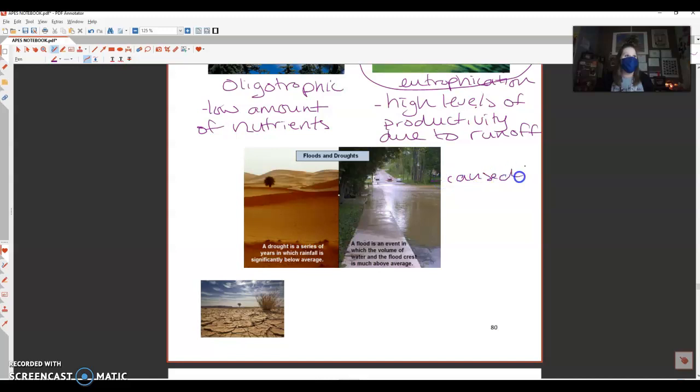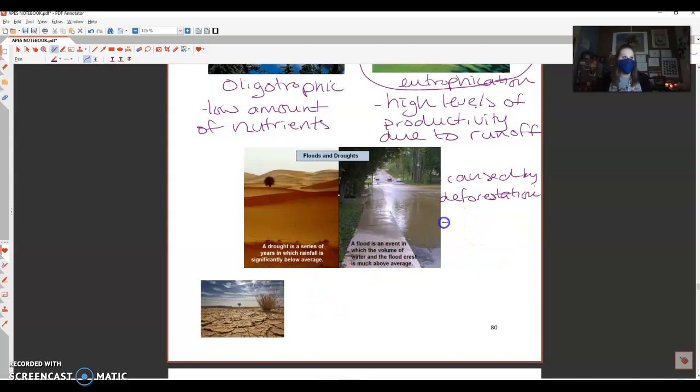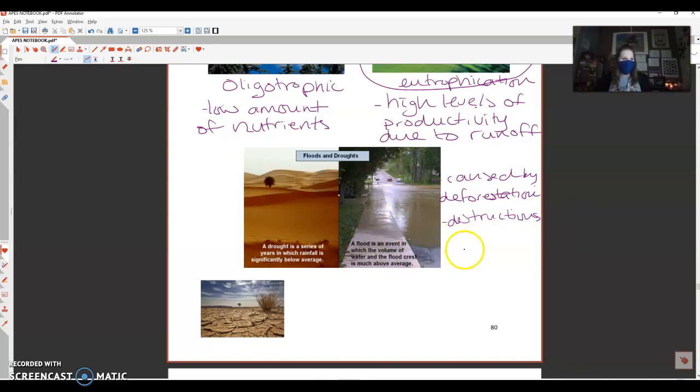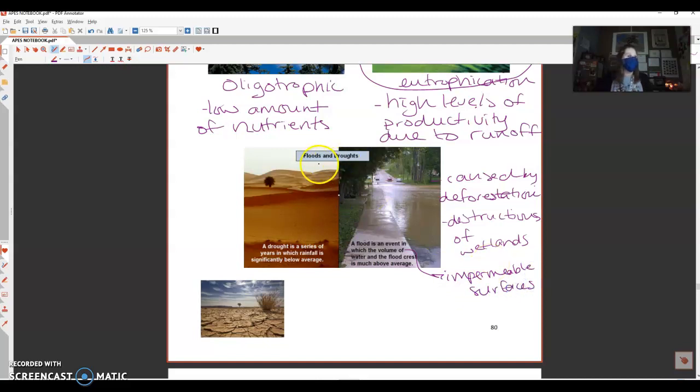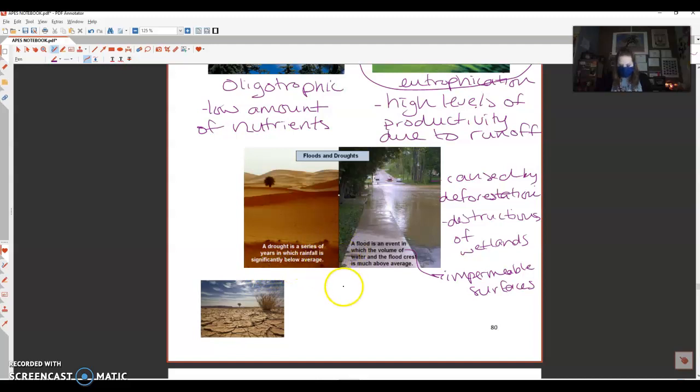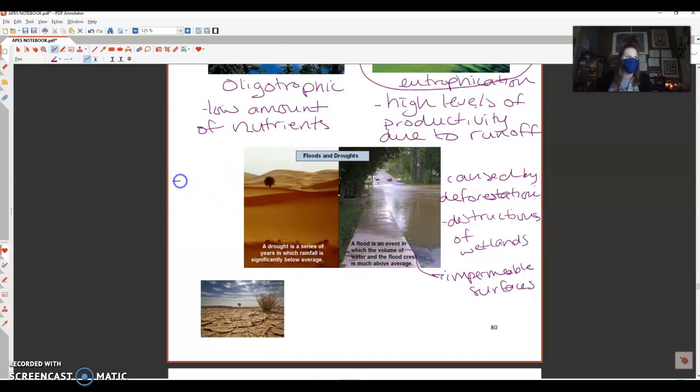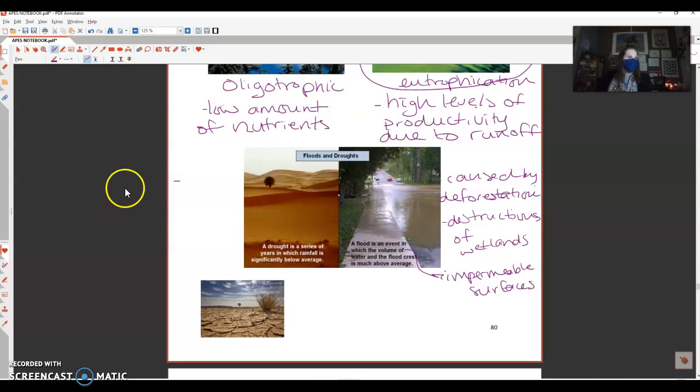Also the destruction of wetlands, because wetlands are meant to be those protectors of the mainland. And again, right here with the concrete, we have impermeable surfaces. Now the other end of the spectrum is a drought. A drought is a series of years in which rainfall is significantly below average. When you don't have enough water, it's going to lead to soil erosion. Erosion is also caused by deforestation because soil isn't able to stay in place if there are no trees planted. This leads to soil erosion.